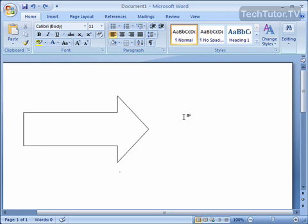If you have a shape that you've added to your Word document, then you can choose to fill that shape with a color, a pattern, a texture, even a picture, whatever you choose to really make that shape stand out.